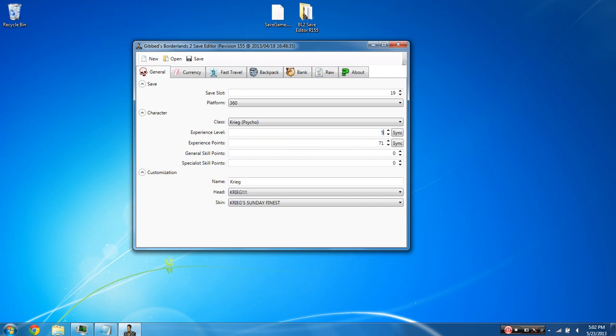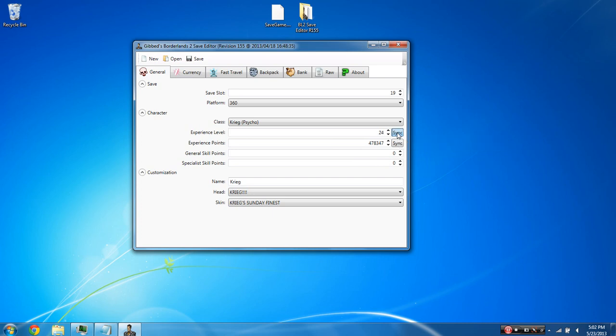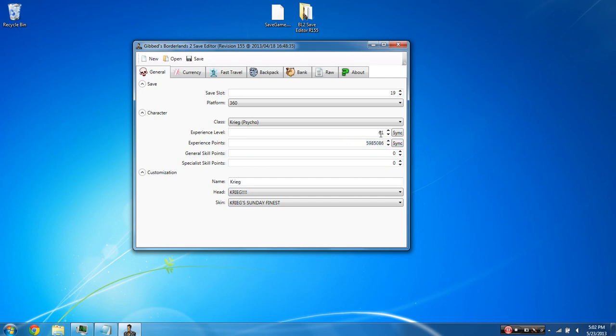You can sync these with each other. For example, if you want to make yourself level 50 and sync your experience points with that, you just click sync. And if you want to put it to a certain experience amount, we'll just put some random numbers in here. You can sync that up with your level and you'd have this most experience at level 24. The highest level you can make yourself with everything working with it is 61 and you're going to want to sync it and you'll have this much experience.